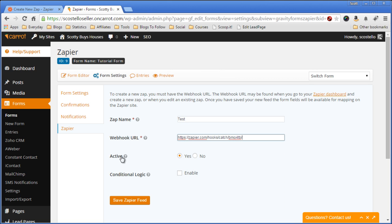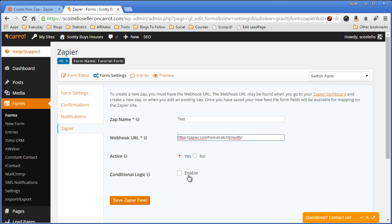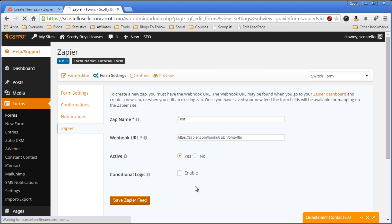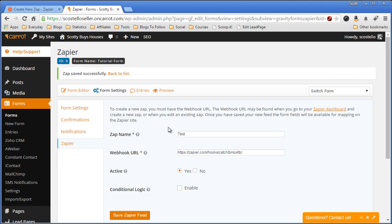Now make sure it's active, yes. We can deactivate this at any time by just coming in here and selecting no. And you can also do conditional logic. I haven't gotten into this yet, but I imagine you can do things like if you only want to pull in leads from a specific county, town, or with a name. But I want all my leads to be put into Podio, so I'll leave this disabled. Now we'll save the Zapier feed, and that's all you have to do on your website.